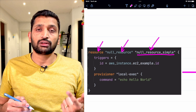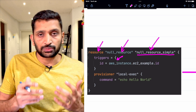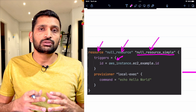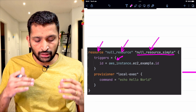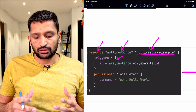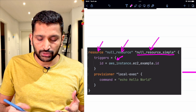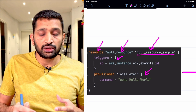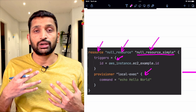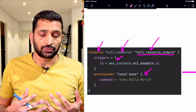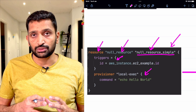After naming the null resource, you need to define two parameters. One is optional and another is mandatory. The trigger is optional — your null resource can be with or without a trigger. The third thing you need to define is provisioners. Here I am using the local provisioner, but you can also use the remote provisioner, or a data source block of Terraform.